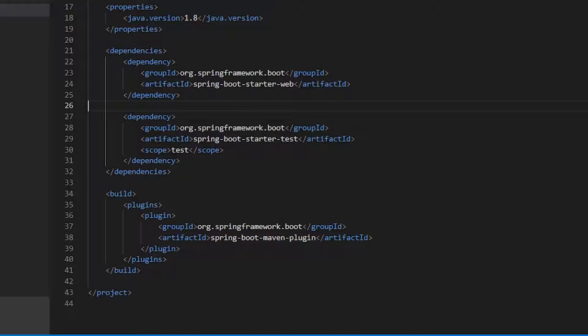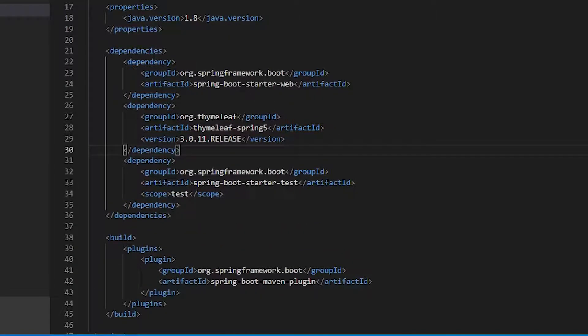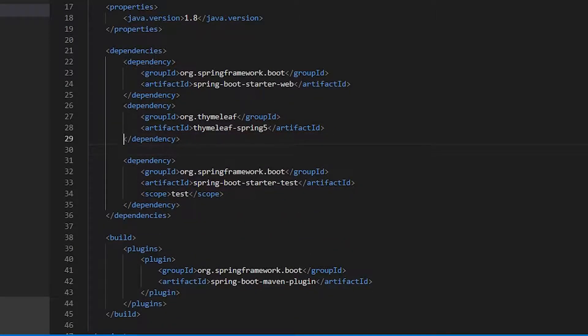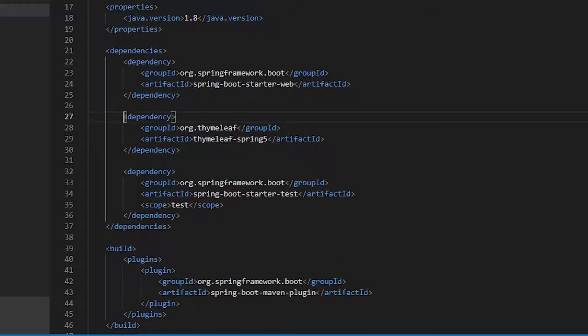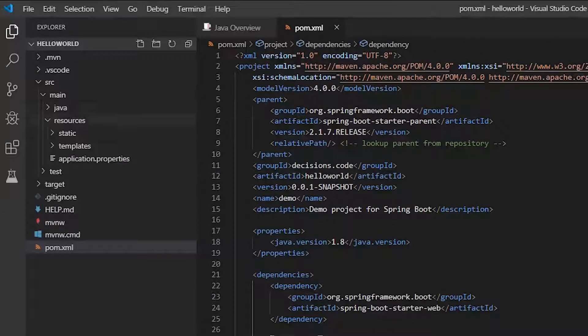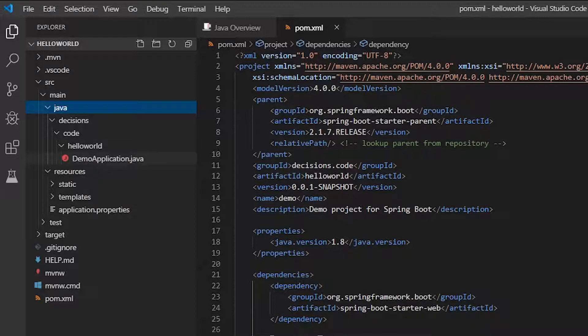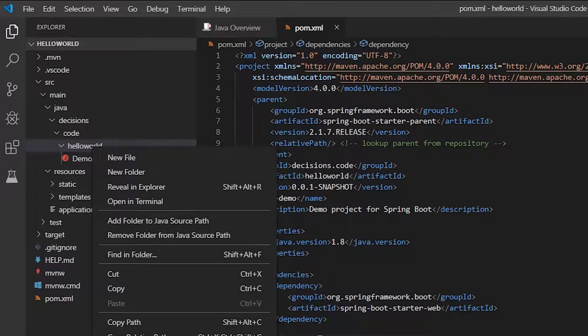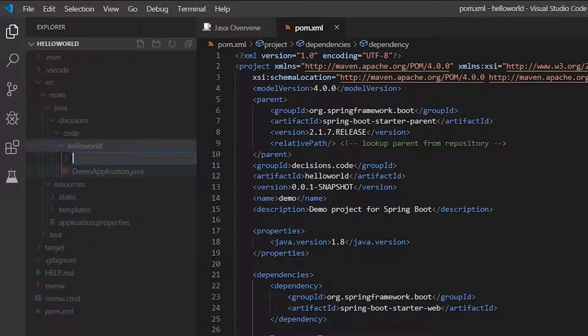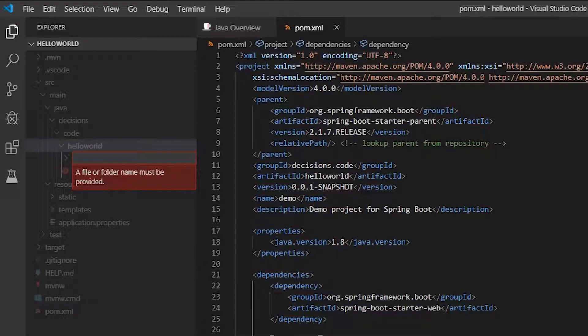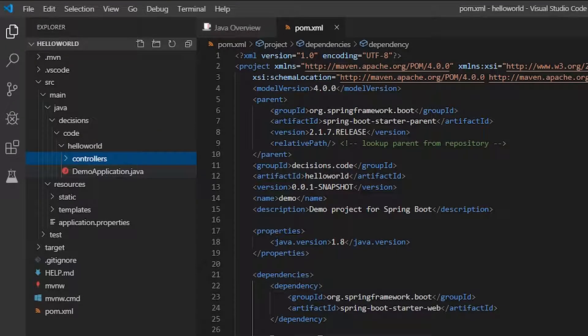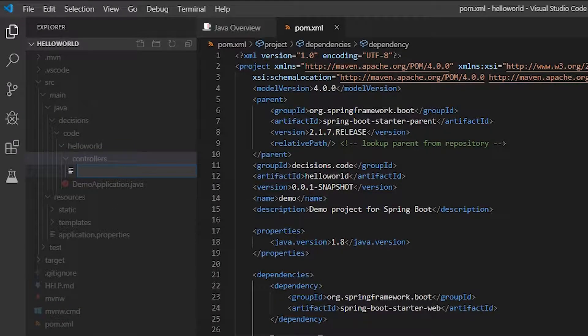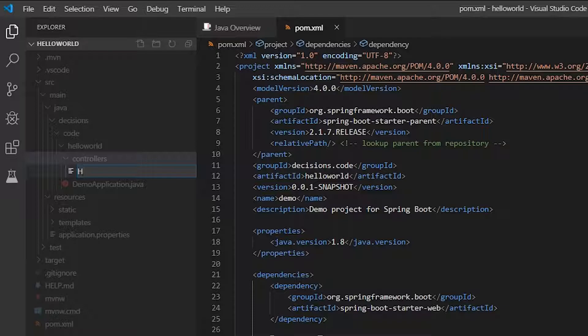In my case I'm going just to remove the version and let Spring select the version. And now let's create our controller. Let's create a package to put our controllers. And let's create a hello world controller class.